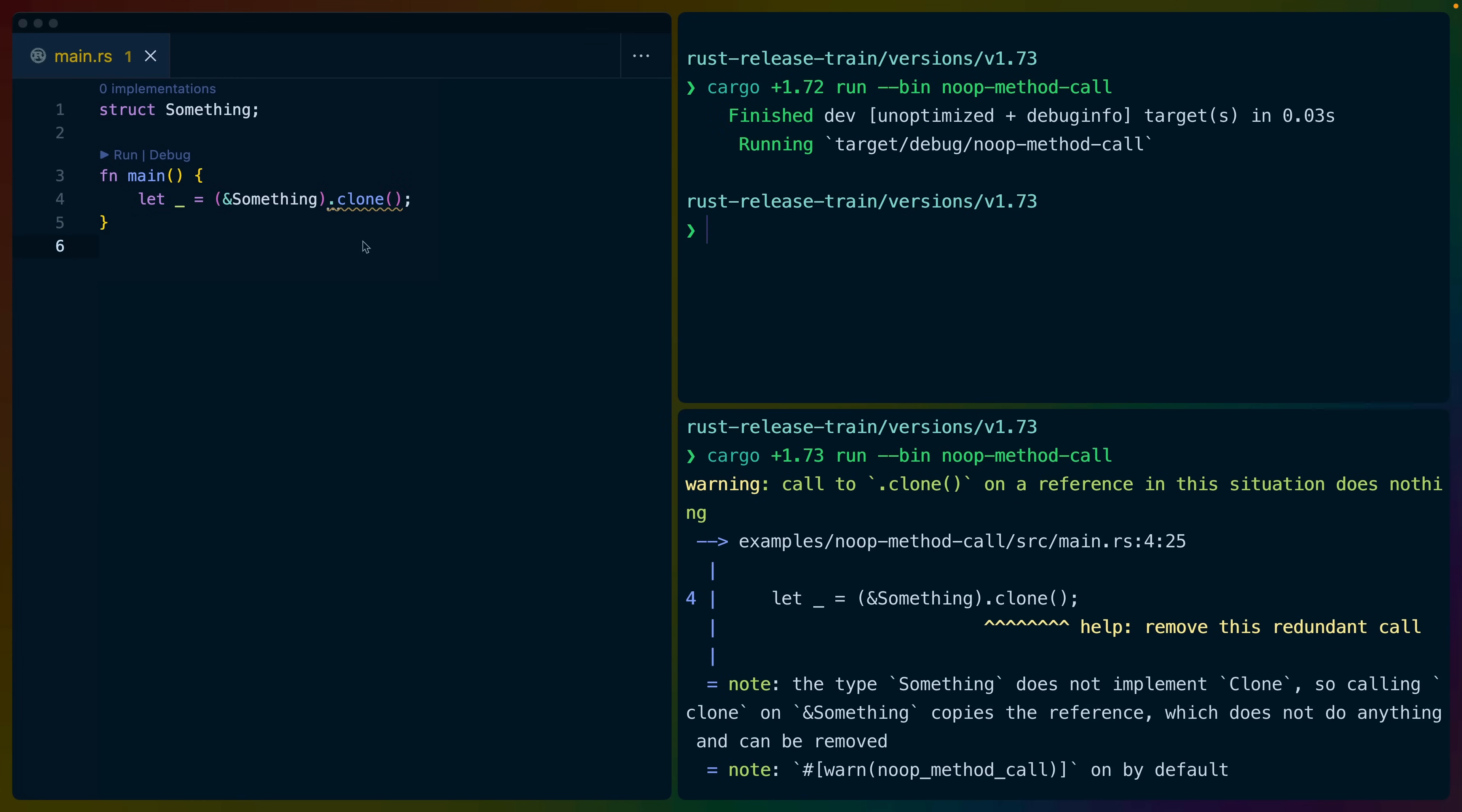And finally, a new warning. In 1.72, you could take a reference and you could clone that reference. On the left-hand side here, we have some unit struct, doesn't matter. We have a reference to that struct, and we're gonna clone the reference to the struct. 1.72 doesn't care, doesn't matter. In 1.73, we get a warning that says,